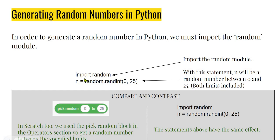Import random, n equals random.randint(0, 25) is exactly the same as Scratch's "pick random 0 to 25" because both limits are included and both are producing random numbers. I hope you found this useful and interesting.